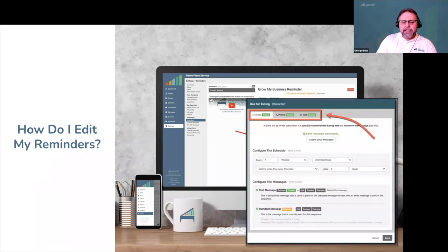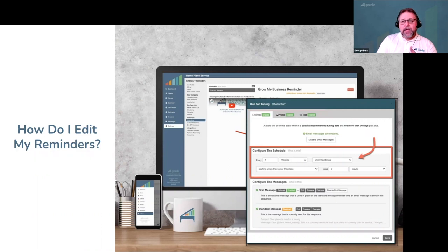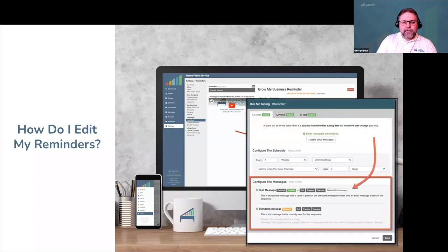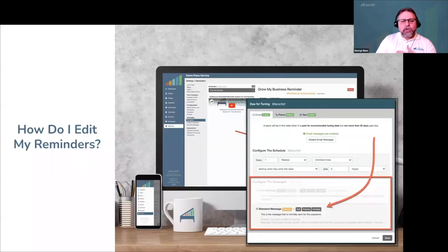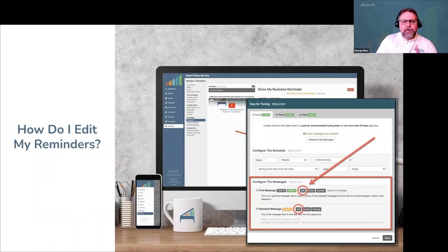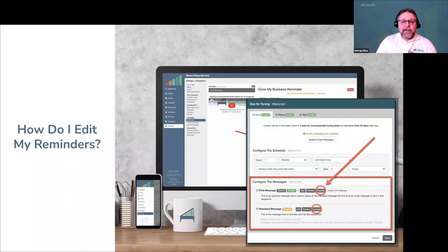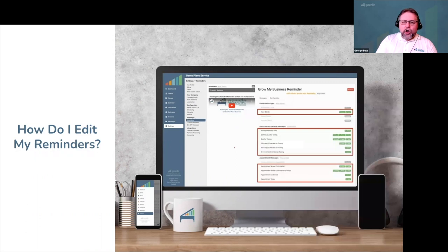At the top of each state, click the individual tabs to enable or disable email, phone, or text message reminders. Once enabled, set the schedule or frequency for how often you want messages to go out — whether to send one time or on a repeated basis, and whether to send immediately or on a delay. You have the option of sending a special first message for the first time the customer receives a message in the state, and a standard message for all subsequent messages. Click the edit button to customize each template, the preview button to preview it, and the example button to view Gazelle's default recommended text. Go through each state individually, enable the states you want, customize messages, and remember to save.